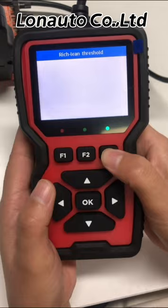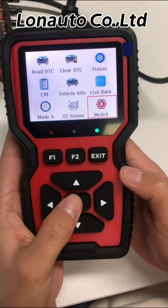The last function is function 8, which is the component test.